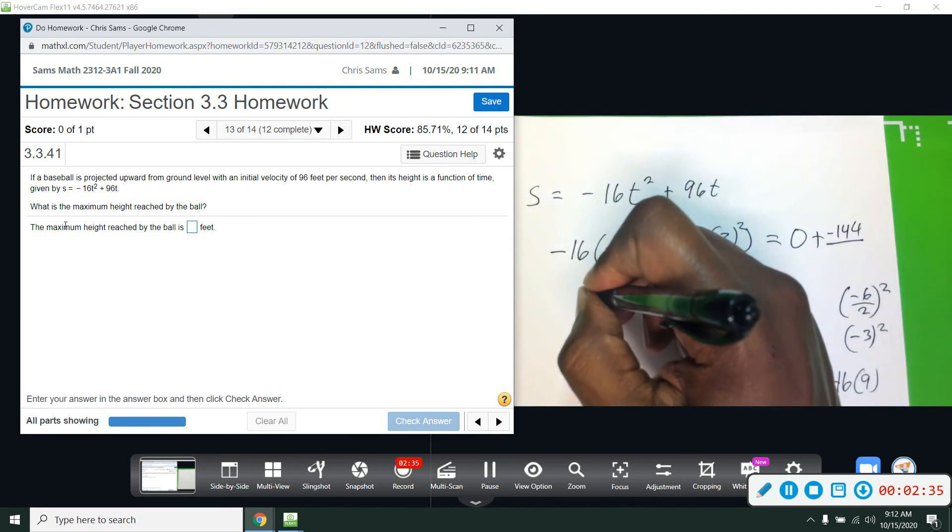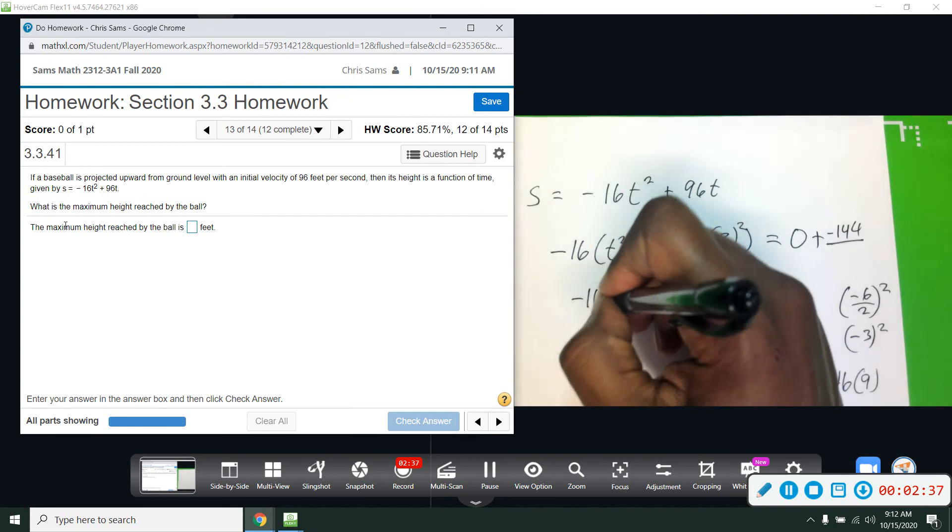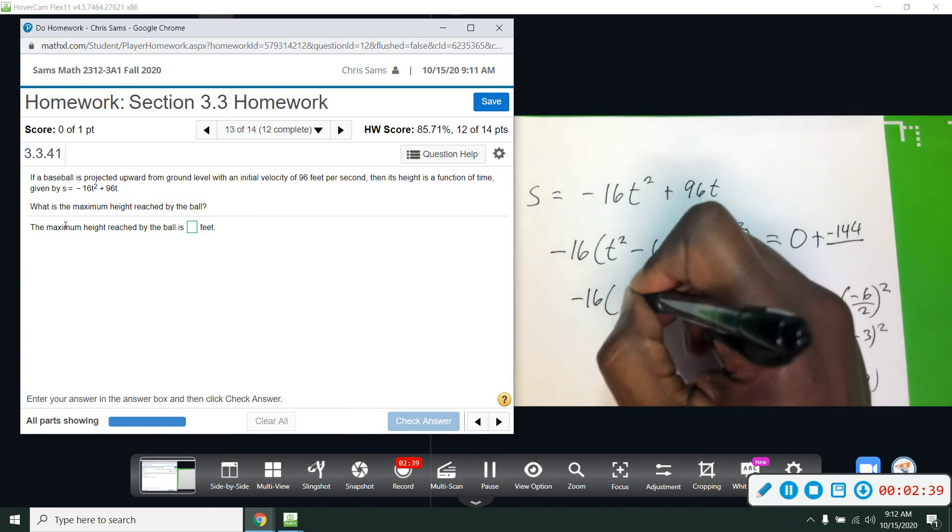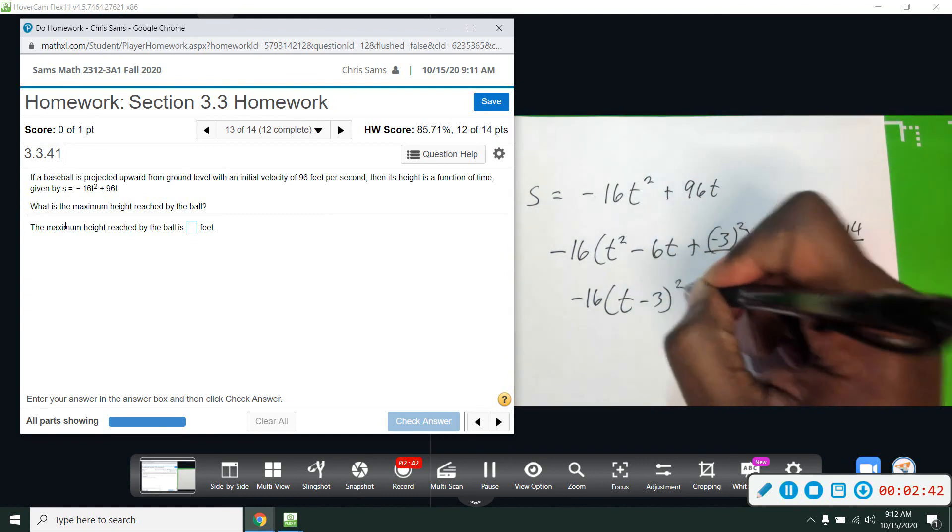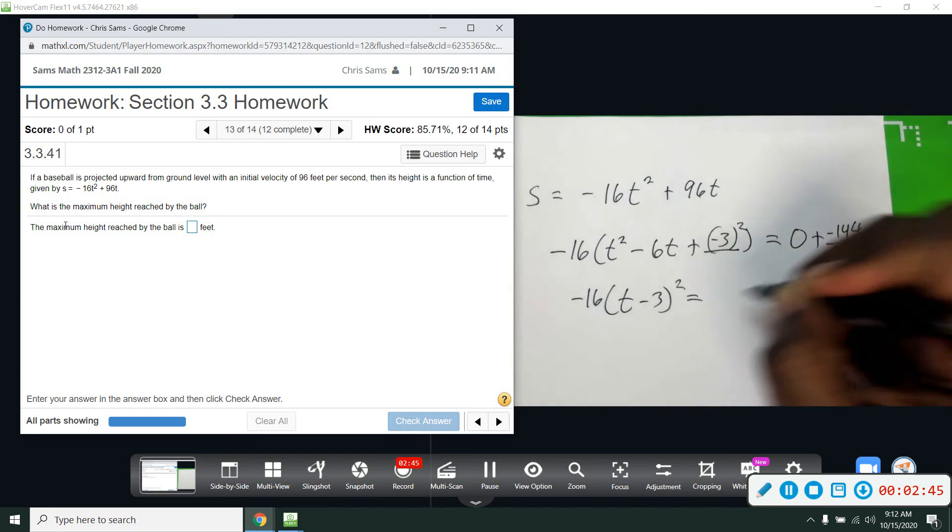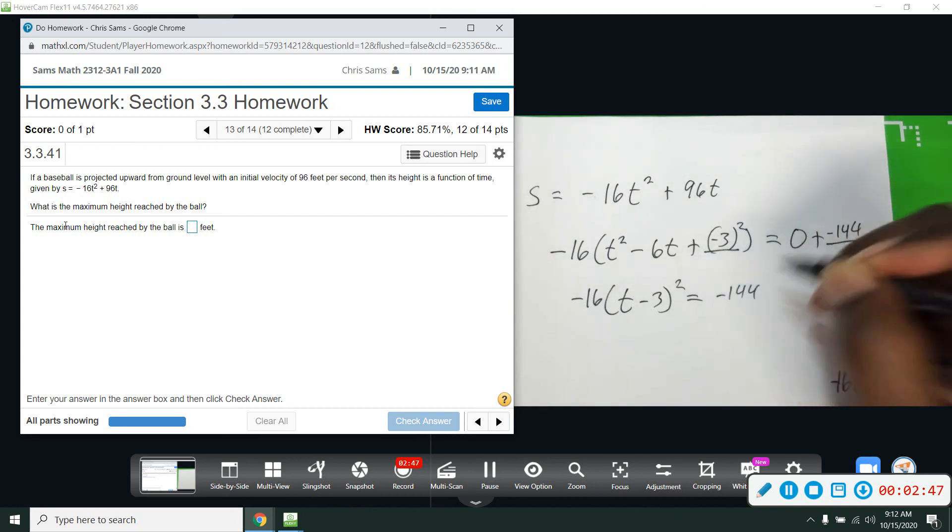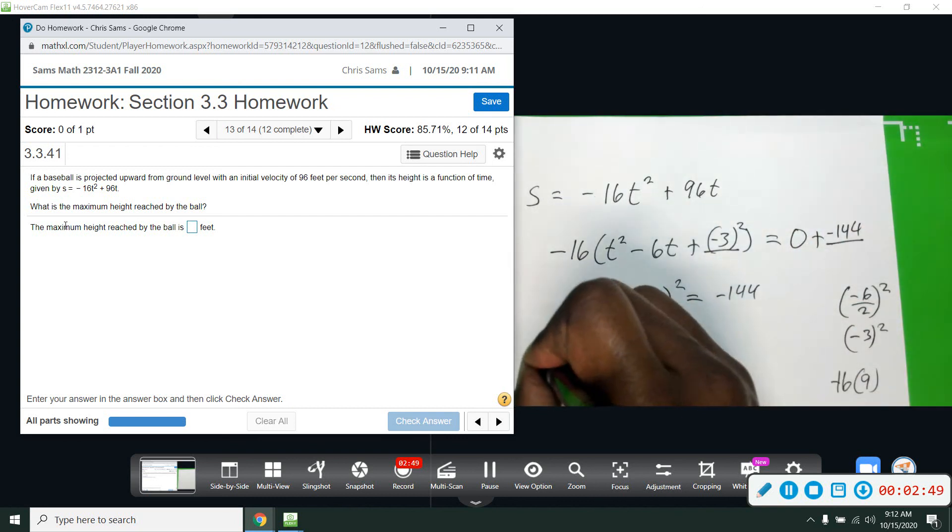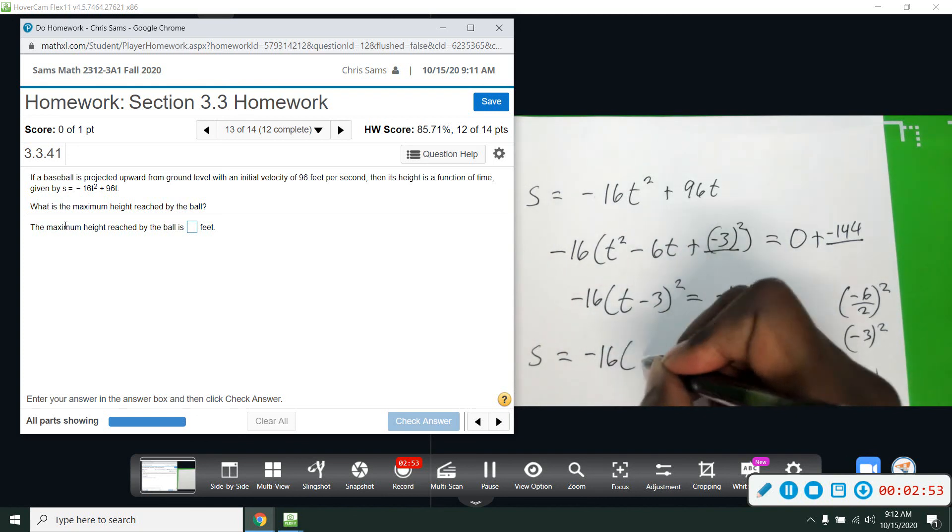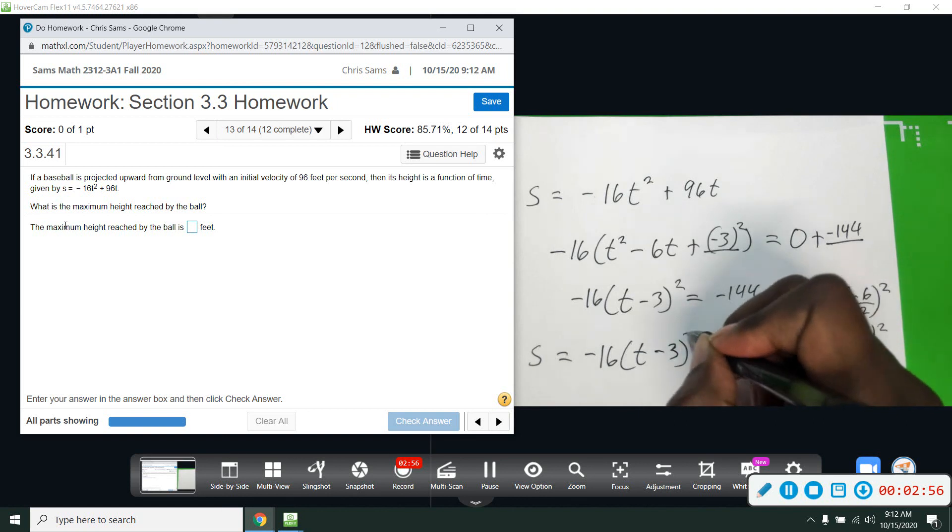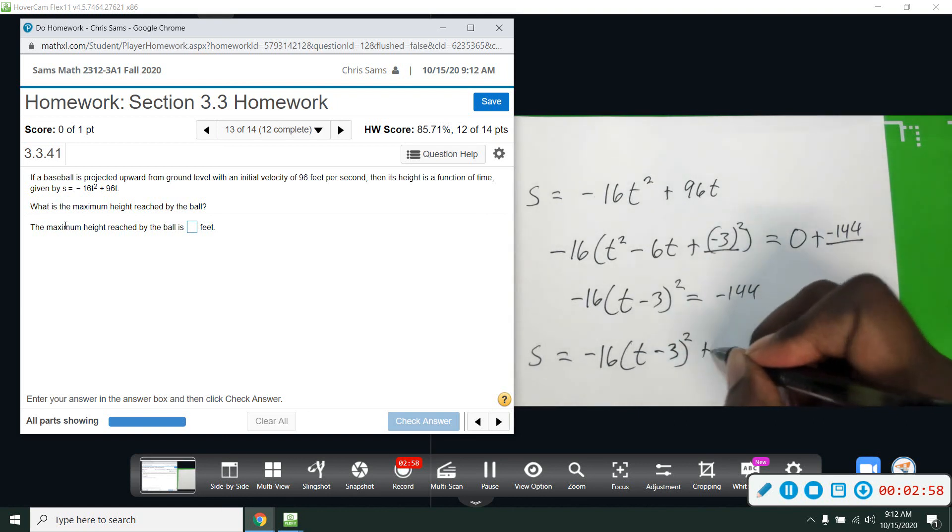When we factor this, we have T minus 3 squared equals negative 144. And we move it over and we get this function of height in vertex form. Move the 144 over, so plus 144.